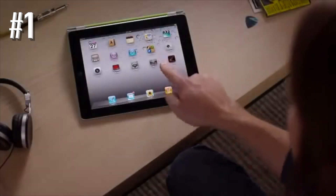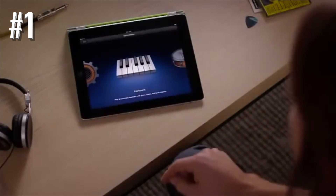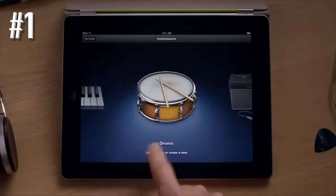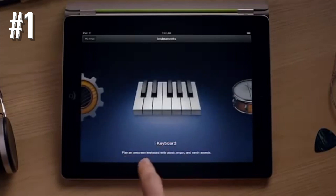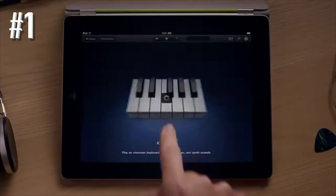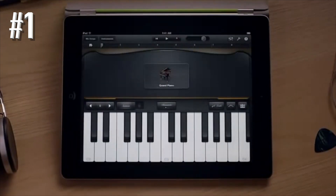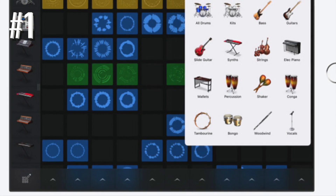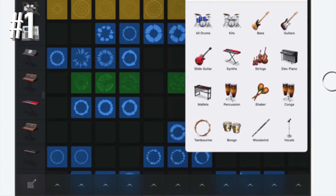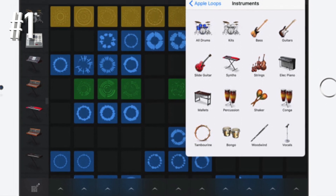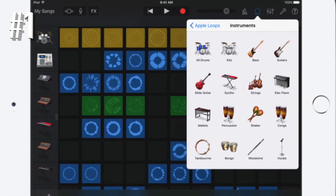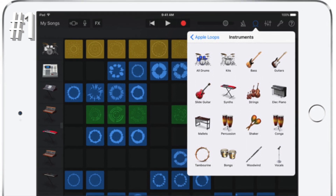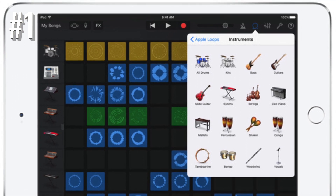If you want a quick answer for the best music making app that gives you basically all of it, this is the one. It's also super cheap. The only downfall is it's iOS only — works with both iPhone and iPad. So we're sorry Android and other smart device users. Check out the video below for a pretty thorough demo of GarageBand.